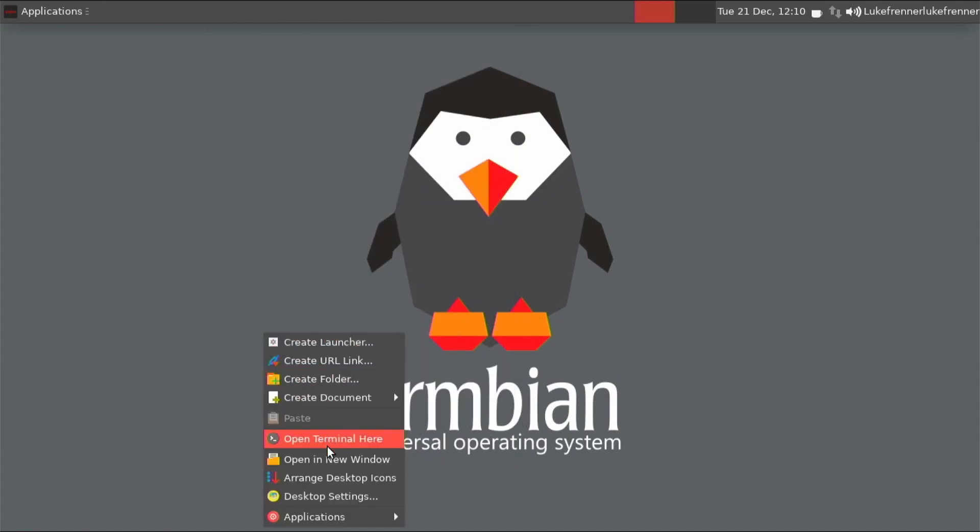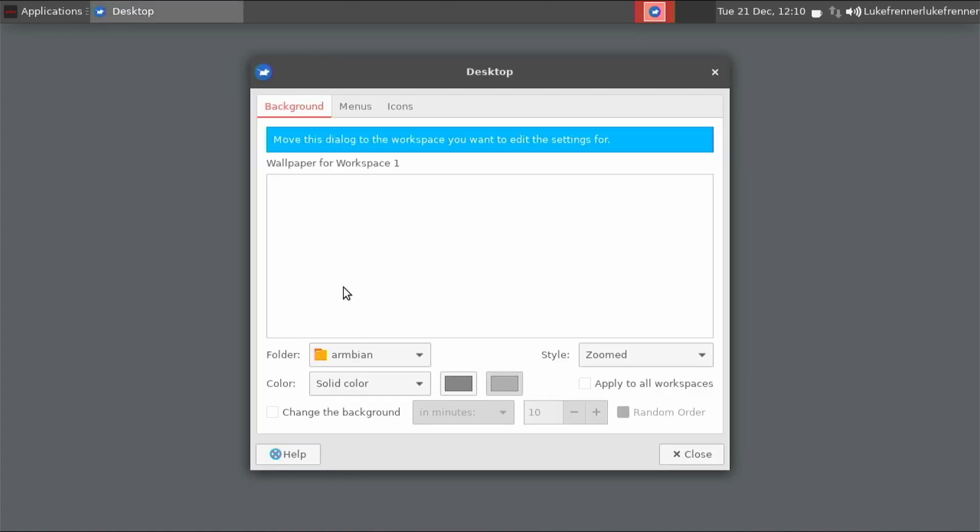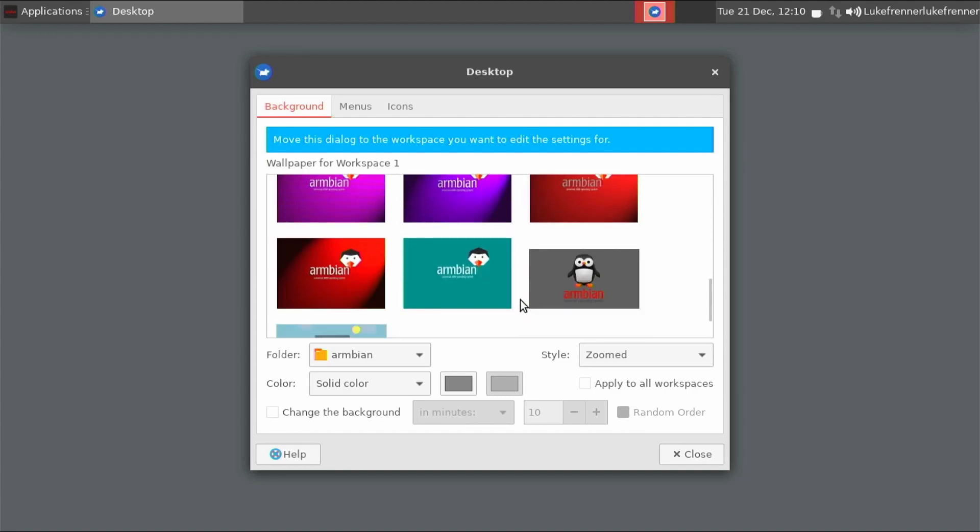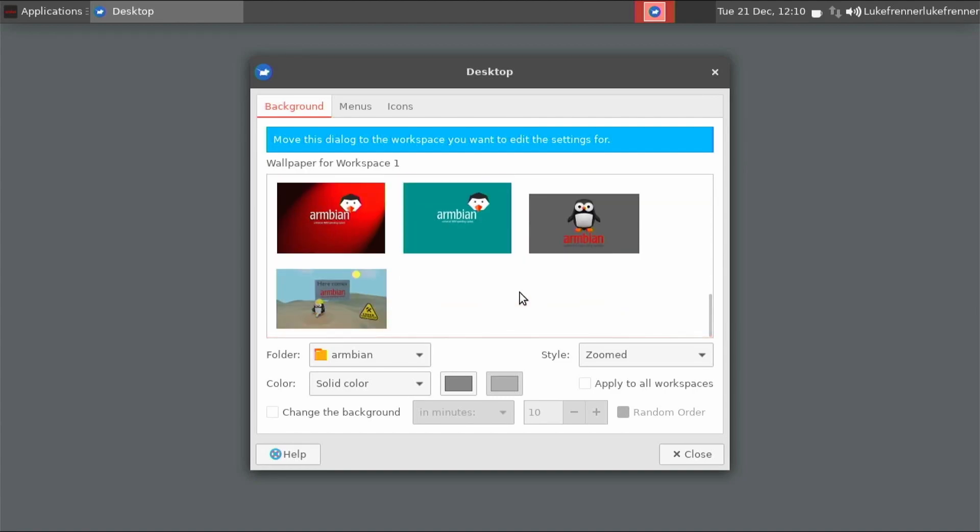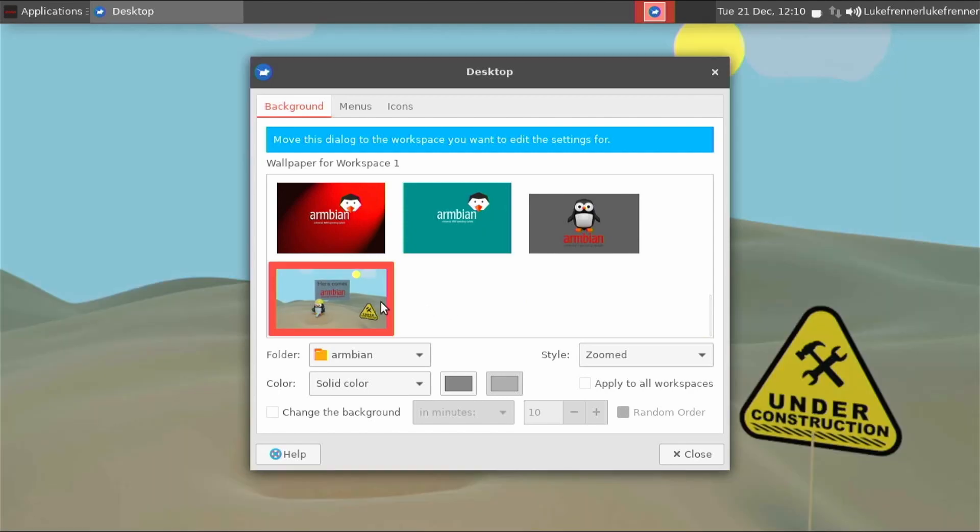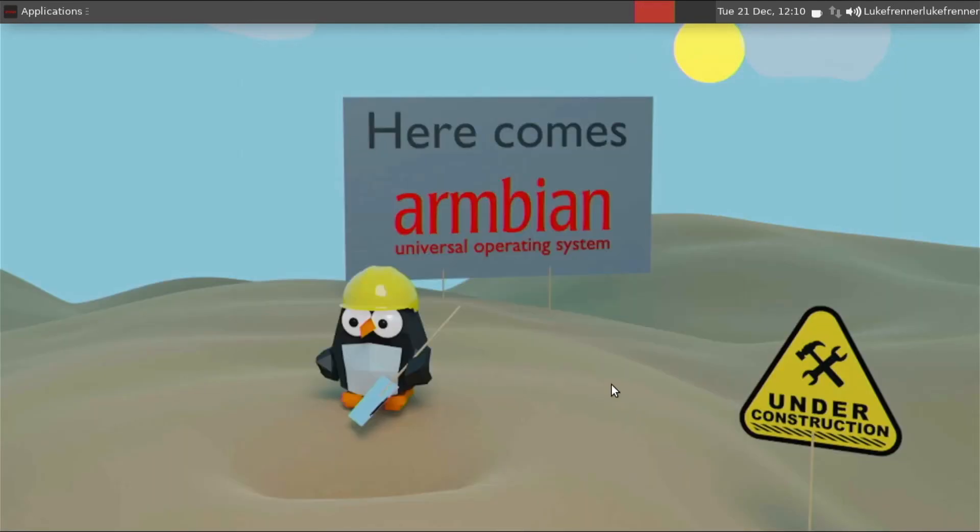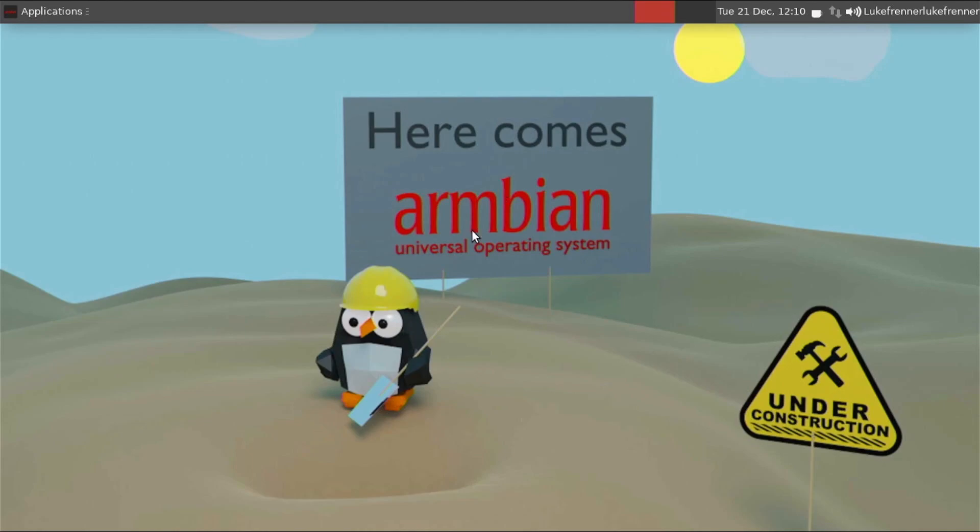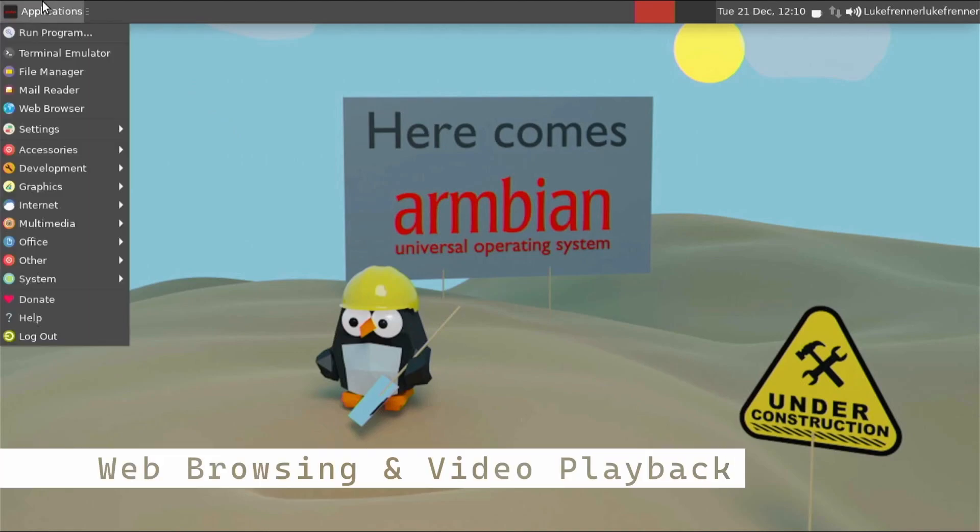If we right click, we can go over to desktop settings and let's see what the included wallpapers are. So we have quite a few Armbian wallpapers. There are a lot. That one looks interesting. Here comes Armbian universal operating system under construction. That's kind of interesting. That's funny. I'll leave that wallpaper for now, but there's just a little tour of the included applications and what this desktop can do. It's a simple operating system, but I mean, I think that's pretty awesome.